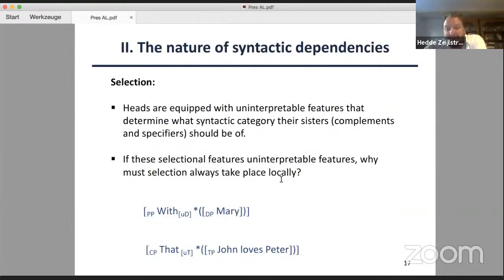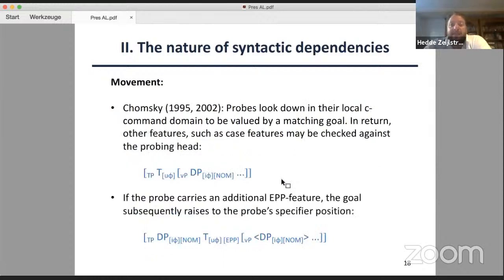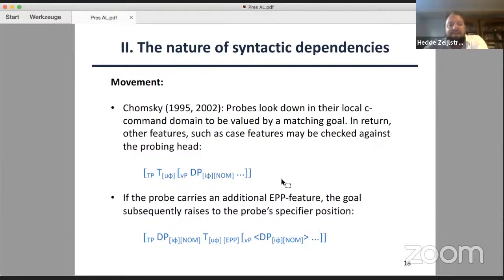Finally, we come to two perhaps more abstract instances of similar syntactic dependencies. Selection can be thought of as a head equipped with some kind of an uninterpretable feature that determines what the syntactic category of its sister is — for instance, a preposition that has a feature saying it needs a DP as its complement, otherwise ungrammaticality is triggered. Similarly, this holds for complementizers that require a finite or a non-finite clause. And then there is movement. What all these cases have in common so far is that there is a particular dependent and there's a higher element that satisfies the dependency. For movement, things look slightly different at first sight.